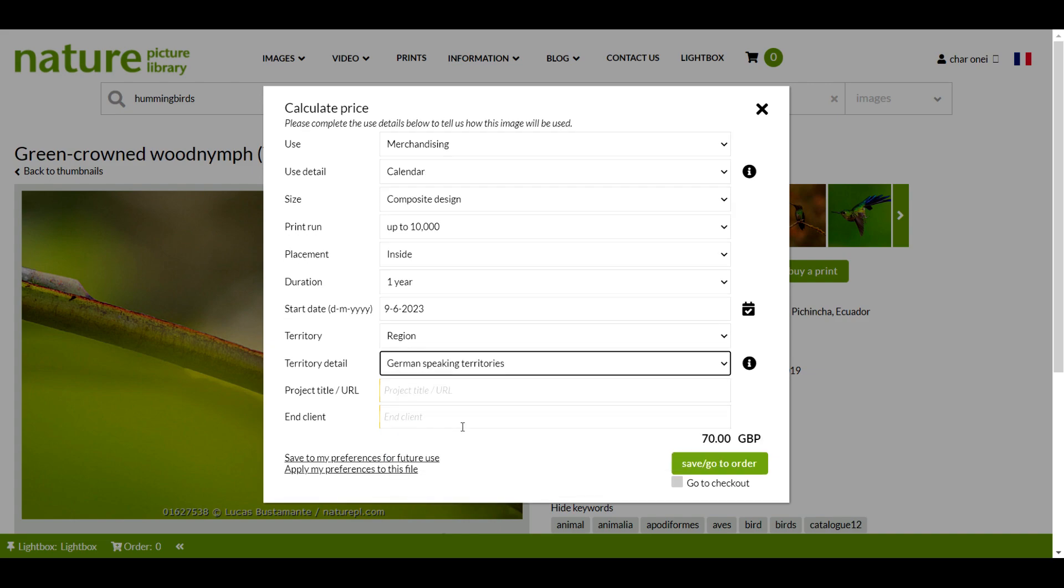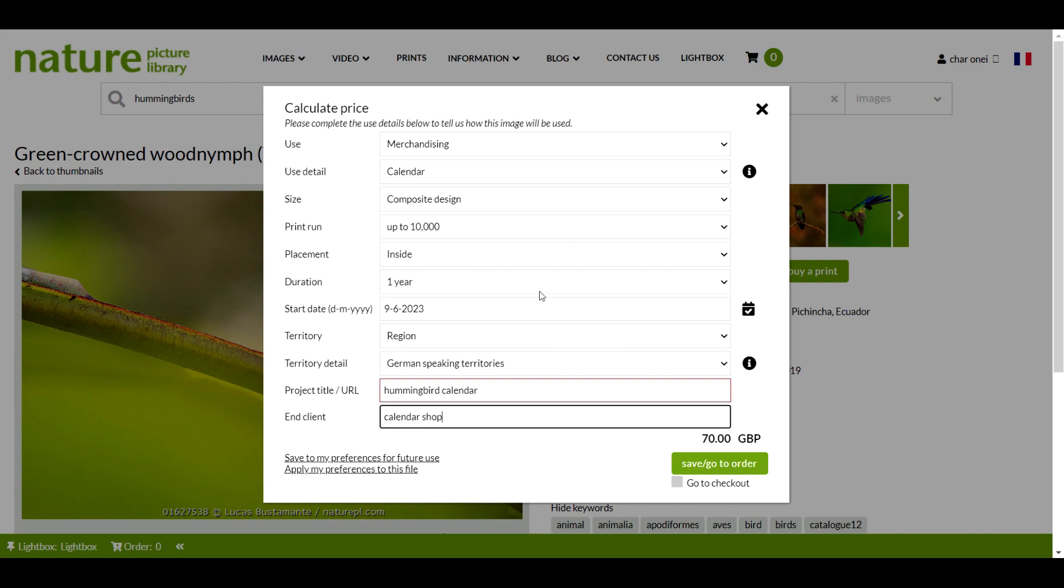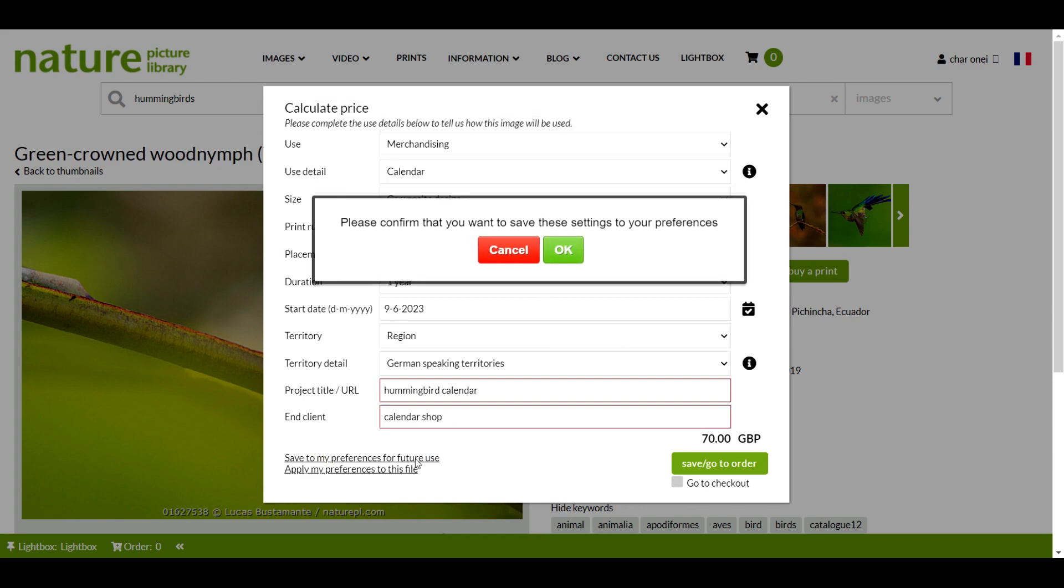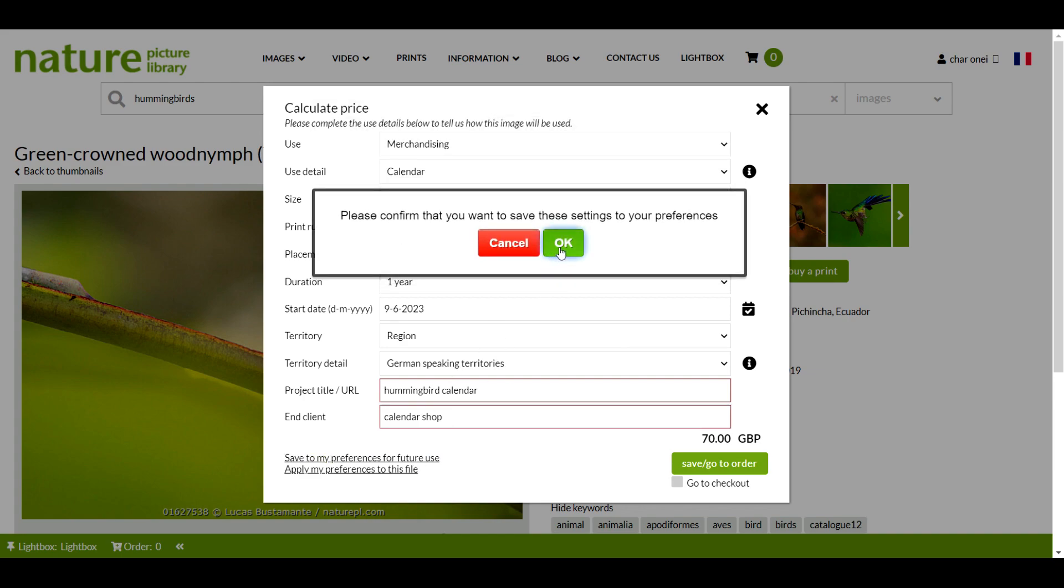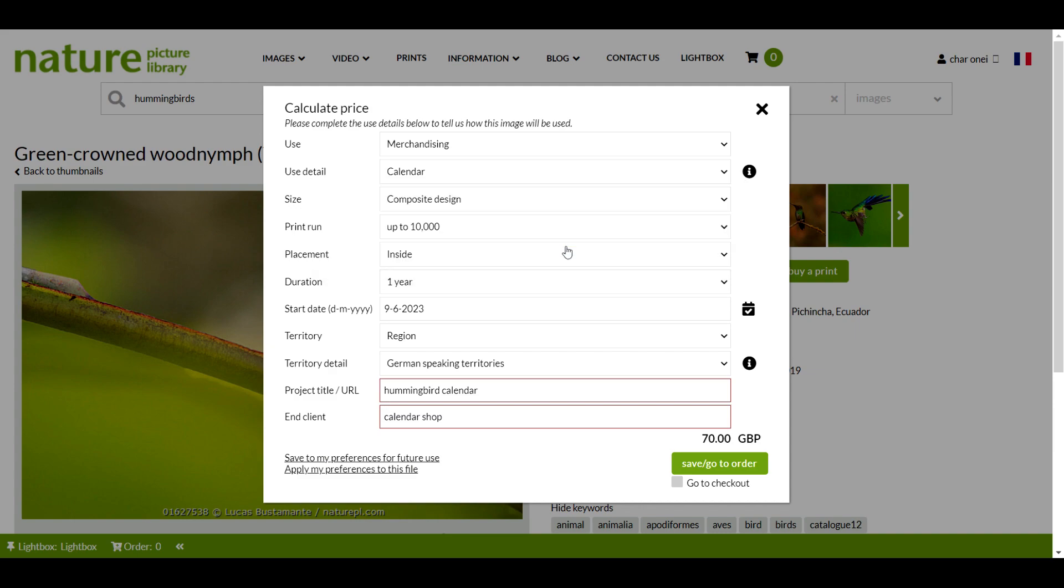If you make regular orders from our website for the same end use, for example, if you work for a magazine or newspaper and the rights you need are always the same, then you can use click save to my preferences for future use.